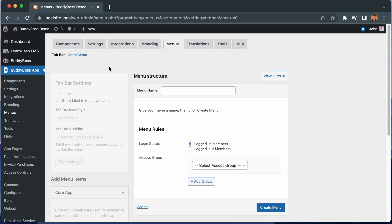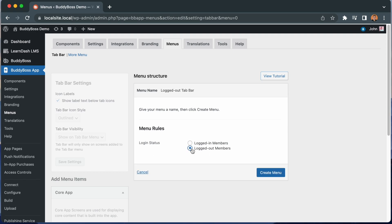In this video, I'll be showing you how to add multiple versions of your tab bar and more menus in BuddyBoss app. You can now display different menus to logged in members versus logged out members.